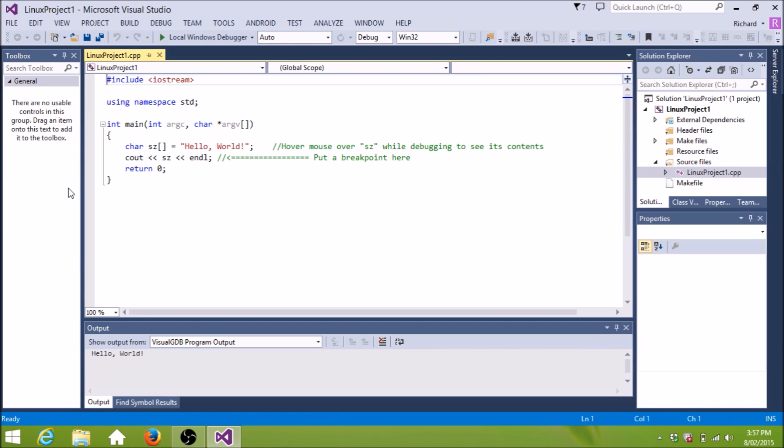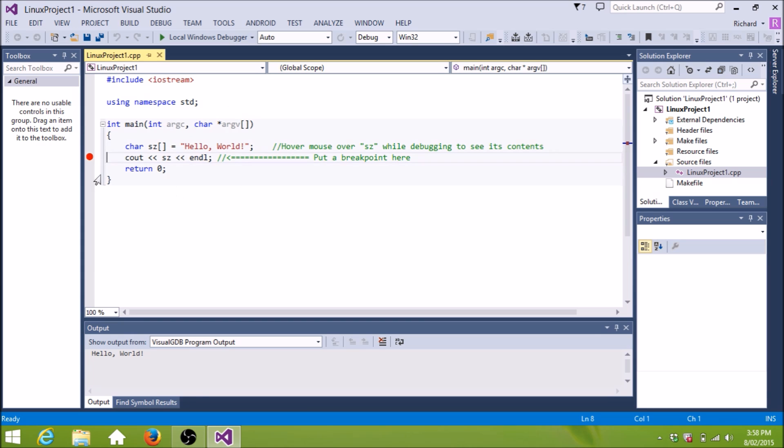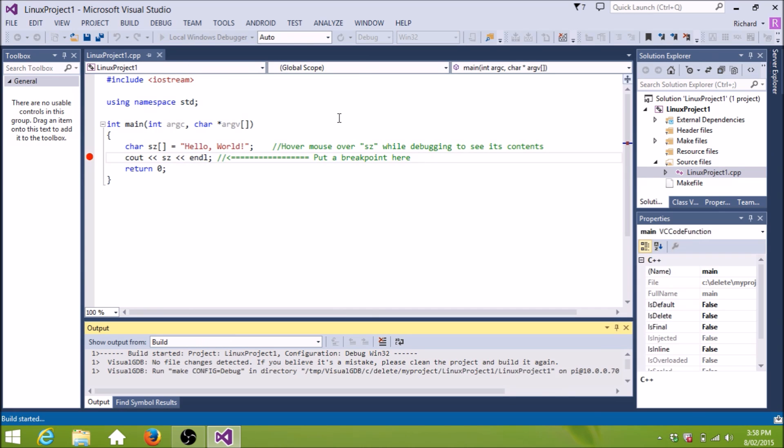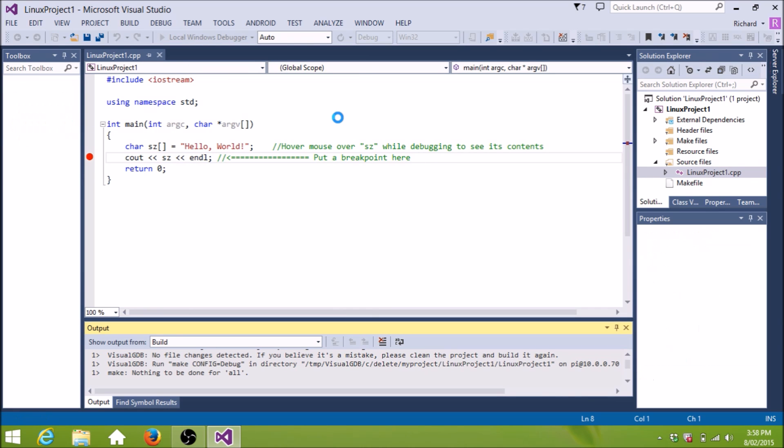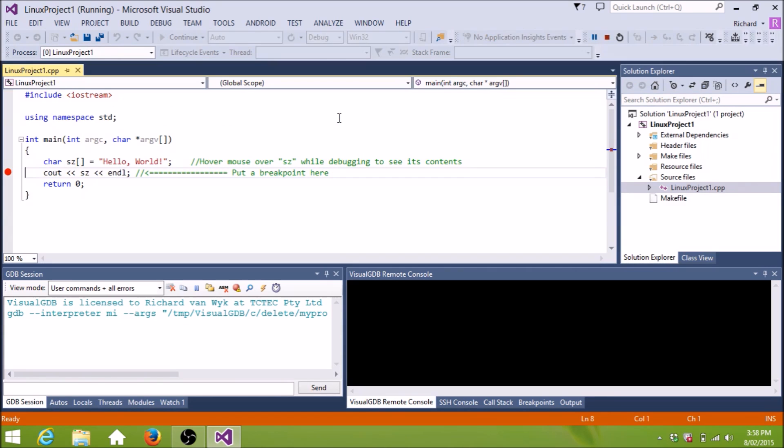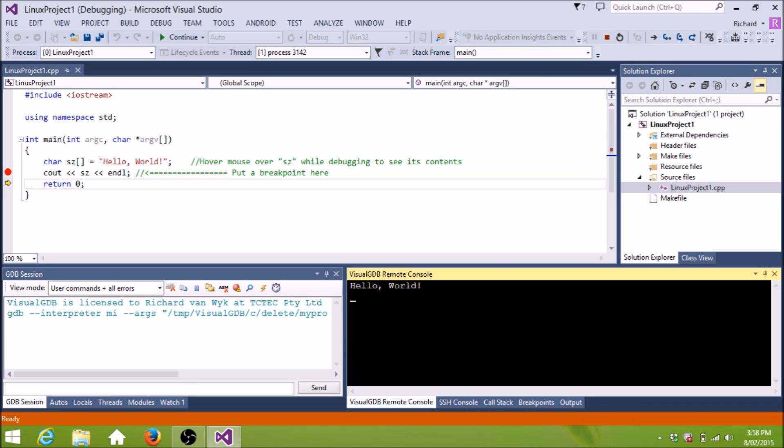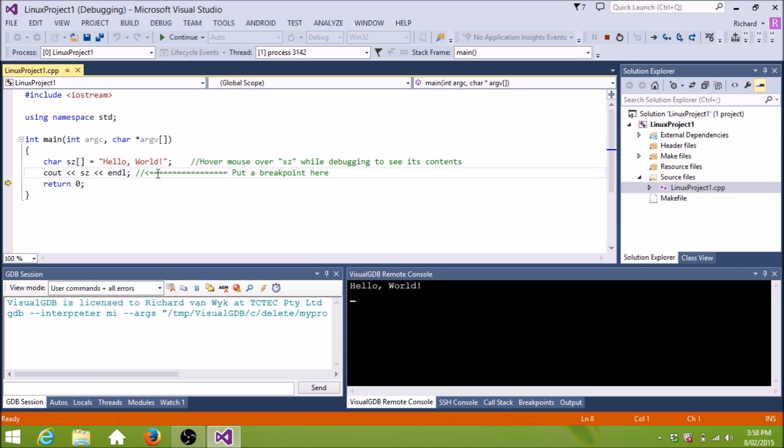So in order to see something, we'll put a breakpoint in. Just like using C Sharp or C++ on the PC. Just put a breakpoint in there. Start debugging. Connecting to the Raspberry Pi and running. And look. We've got a breakpoint. I'll step over that. Hello World. And that's actually running on the Raspberry Pi. And it's being debugged here locally on this PC. Too easy.